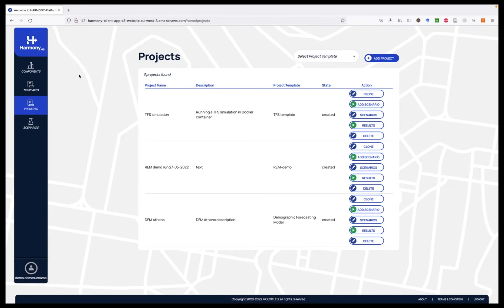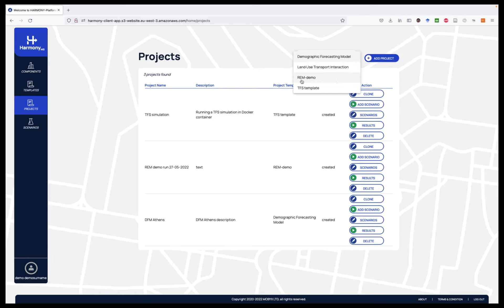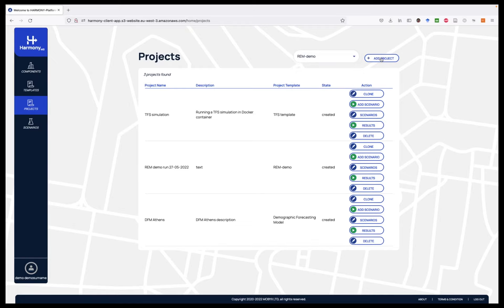One of the basic functionalities of the Harmony Modeling Suite is the creation of new projects. To do this, the user has to select one of the available project templates. We see here: Demographic Forecasting Model, Land Use Transport Interaction, Regional Economy Model Demo, and TFS, which stands for Tactical Freight Simulator template.